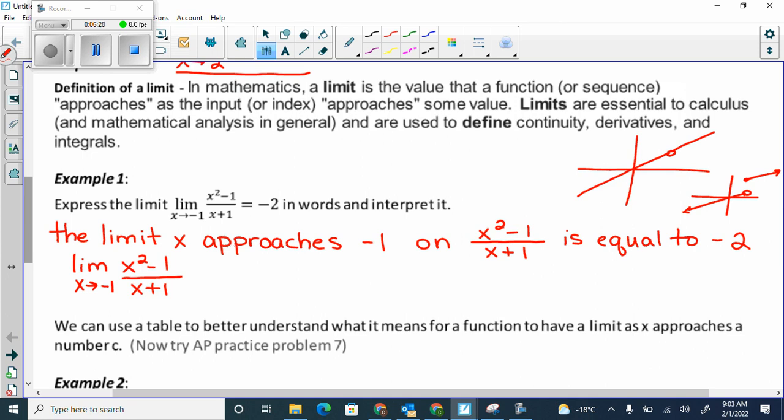So if I go to plug it in and get a zero in my denominator, the problem is the x plus 1 and I need it to go away. If it goes away, I can plug in negative 1 and my life is good. Right now I get a zero, so I always try to do something to make it cancel.